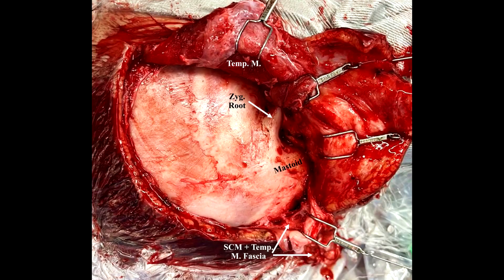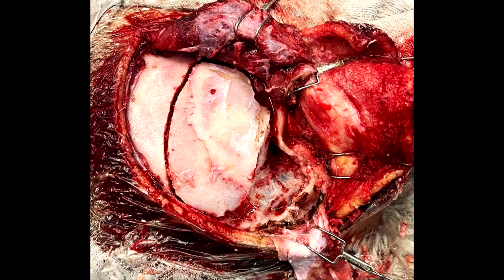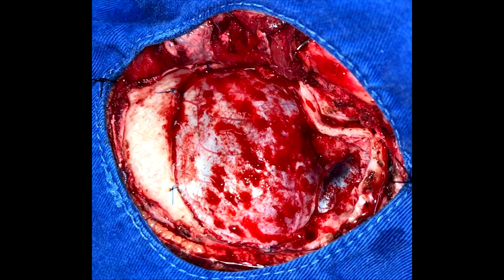Here we have the bone exposure. The mastoidectomy is performed first to identify the sigmoid sinus before performing the craniotomy. In this case, only the proximal part of the sigmoid sinus will be skeletonized, as we need just enough room to slightly mobilize the sinus posteriorly and section the tentorium to increase the working corridor along the basal cisterns towards the lesion.